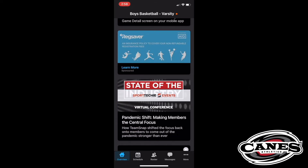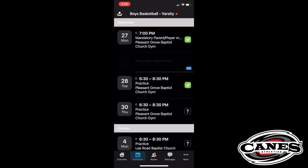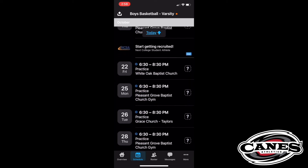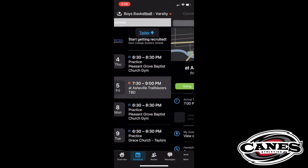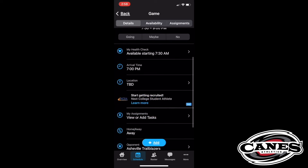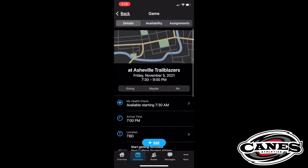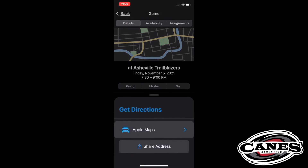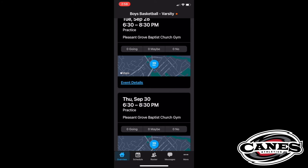It's got everything on it that you need to know, and you can go there to the schedule. Let me scroll down to our first game, which is November 5th, right there at Asheville Trailblazers. If I press that, it takes me to a screen that's got all the information about where it is, what time it is, who our opponent is. You can click on that map and there'll be a location there — it'll take you to the address of the gym where we're playing. It's very important to go through TeamSnap and use the address listed on the TeamSnap app in order to make sure you're at the right place.